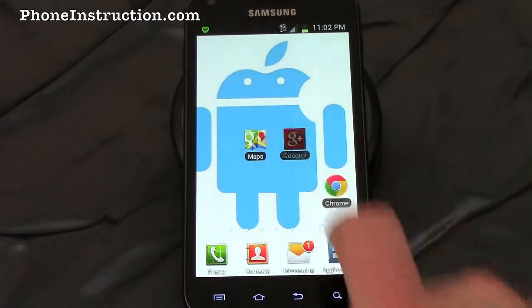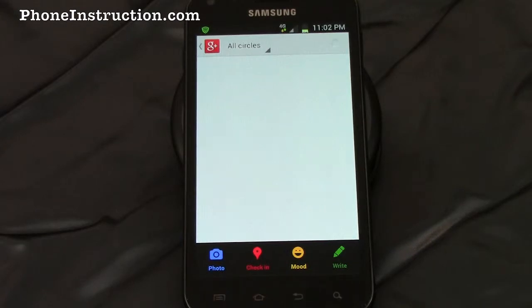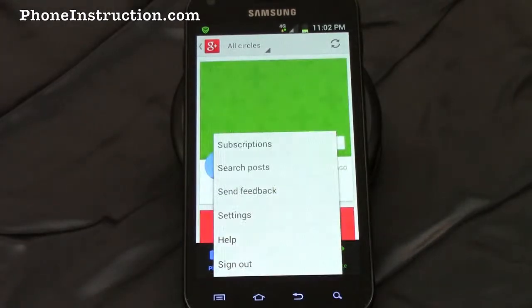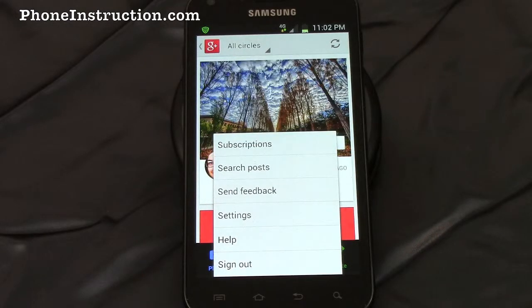While on the Google Plus home screen, hitting the menu button allows you to play with settings, search posts, get help, or send feedback, as well as sign out.